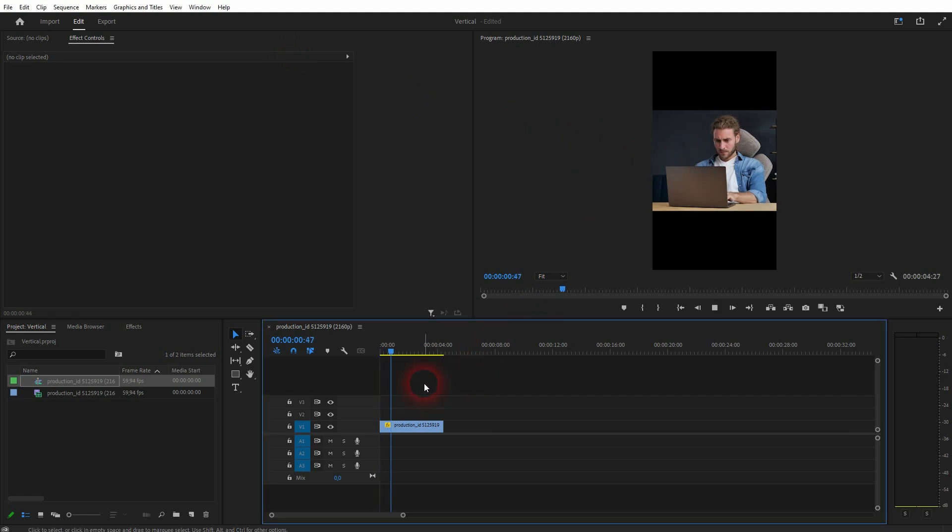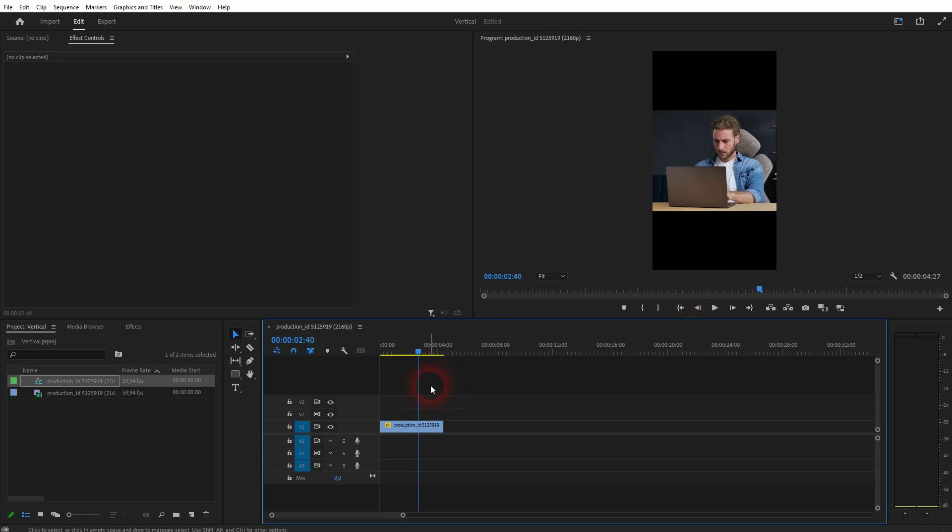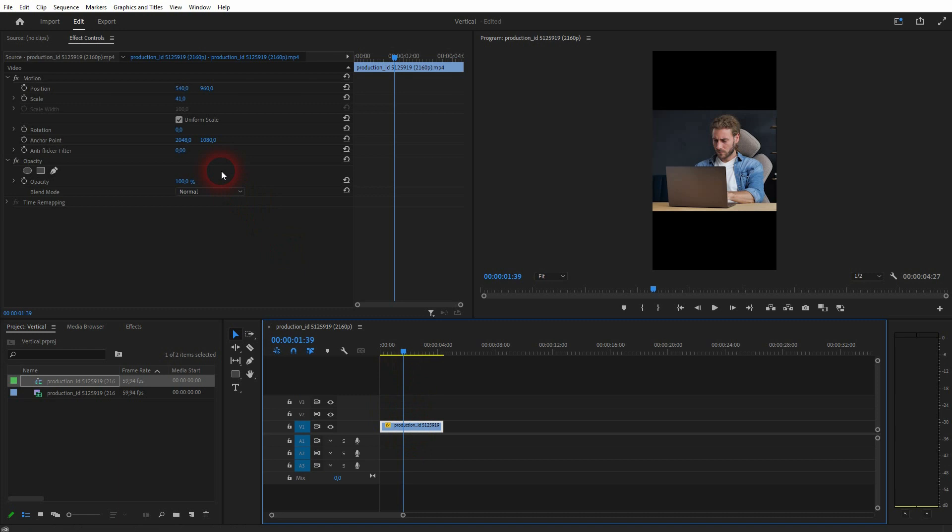Truth be told, it works only on static shots. So you don't want to have movement of the camera. So in this shot, the guy moves his head quite a lot, but that's not a problem as long as the camera is static.